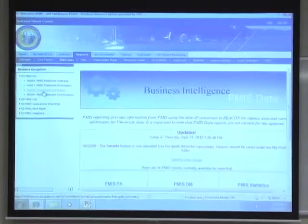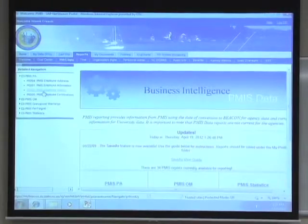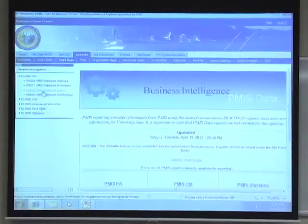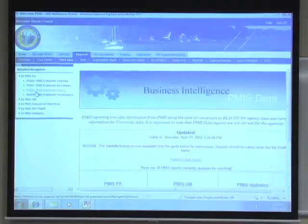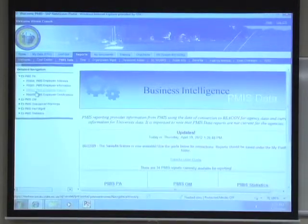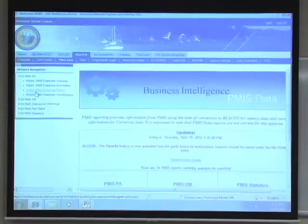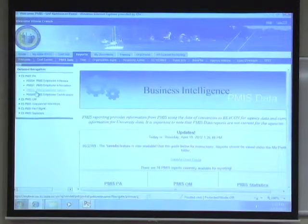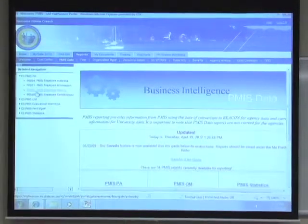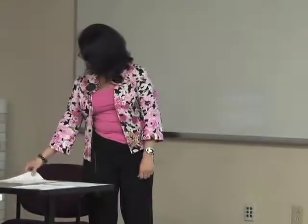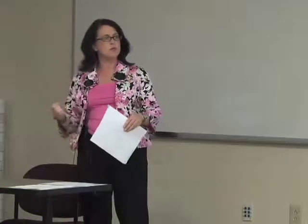Did everyone see how I got there? You click on your reports tab, then click on PMIS data, then PMIS PA — it's your third one: P002, PMIS employee history. So this is going to be very important when PMIS goes away — you need to go ahead and start practicing using it before that happens. Any further questions about that before we move on?